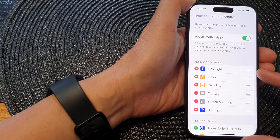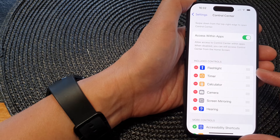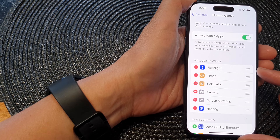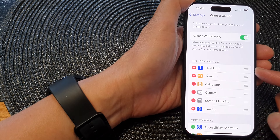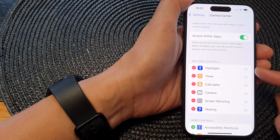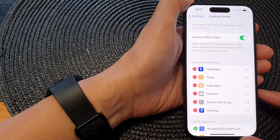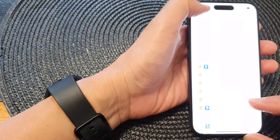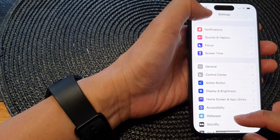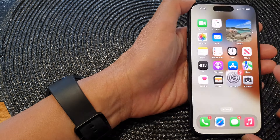In this video we're going to take a look at how you can add or remove the flashlight to the Control Center on the iPhone 15 series. First, let's go back to the home screen by swiping up at the bottom of the screen.